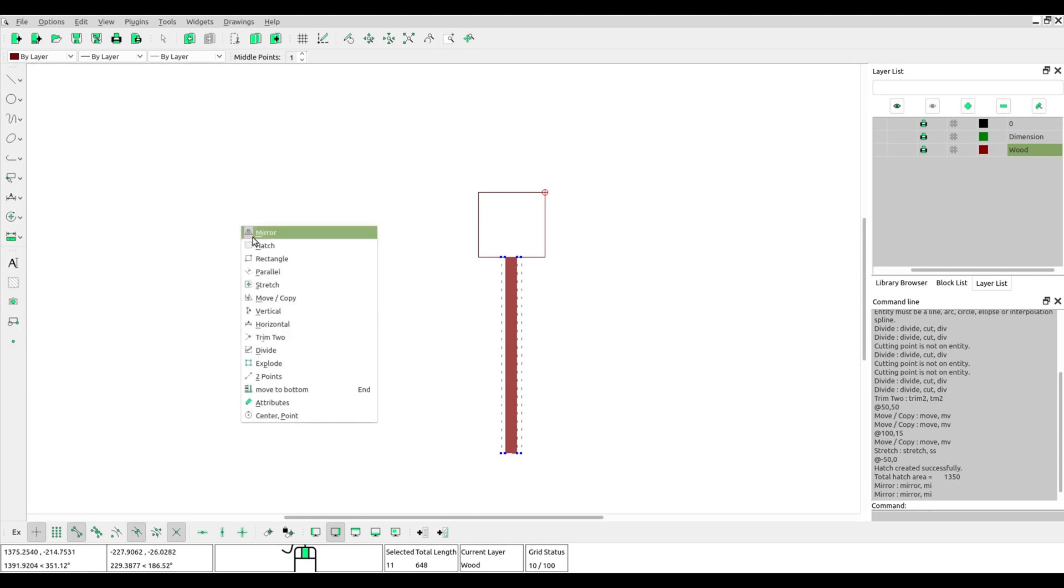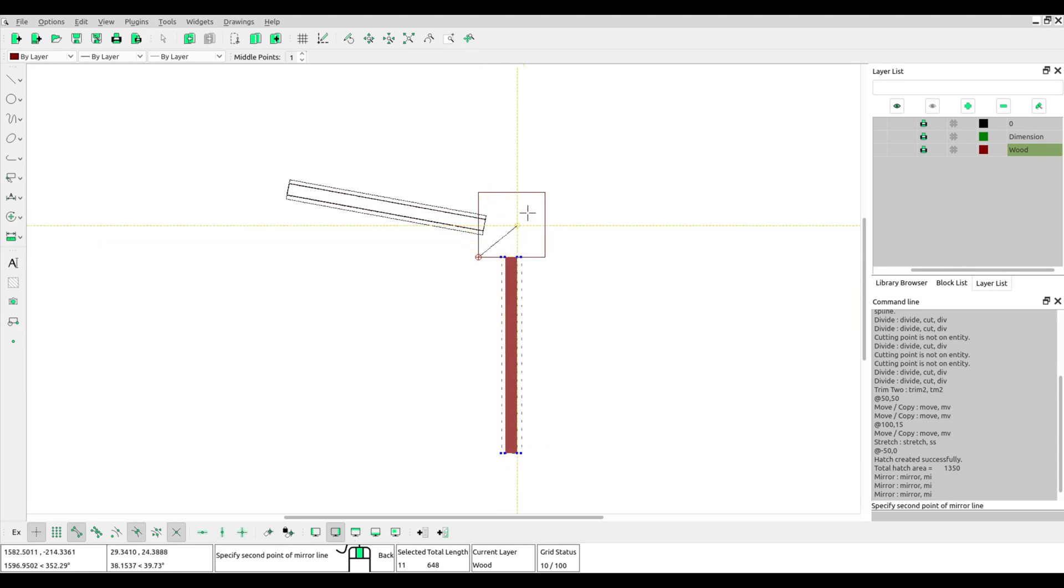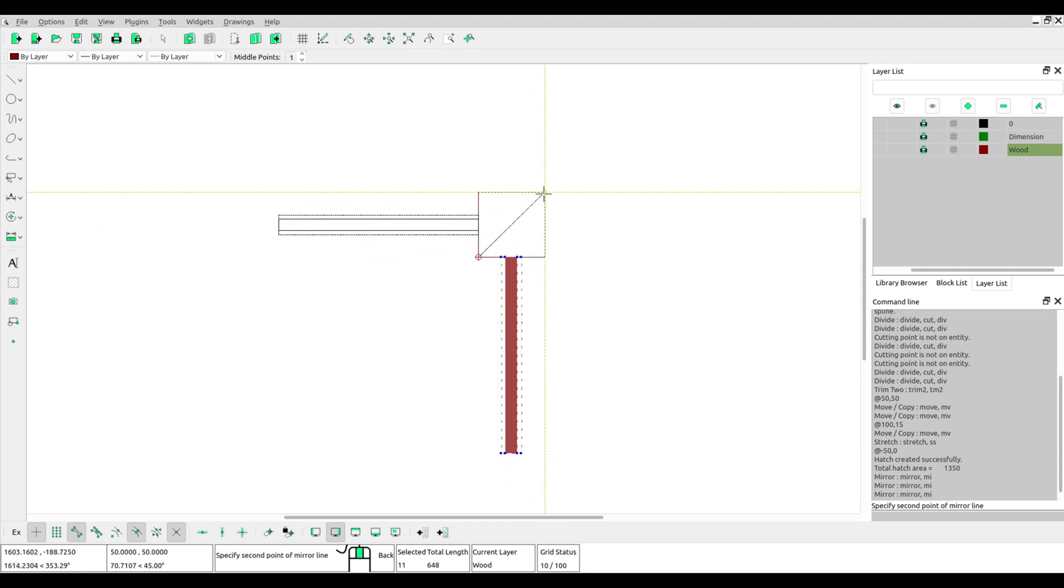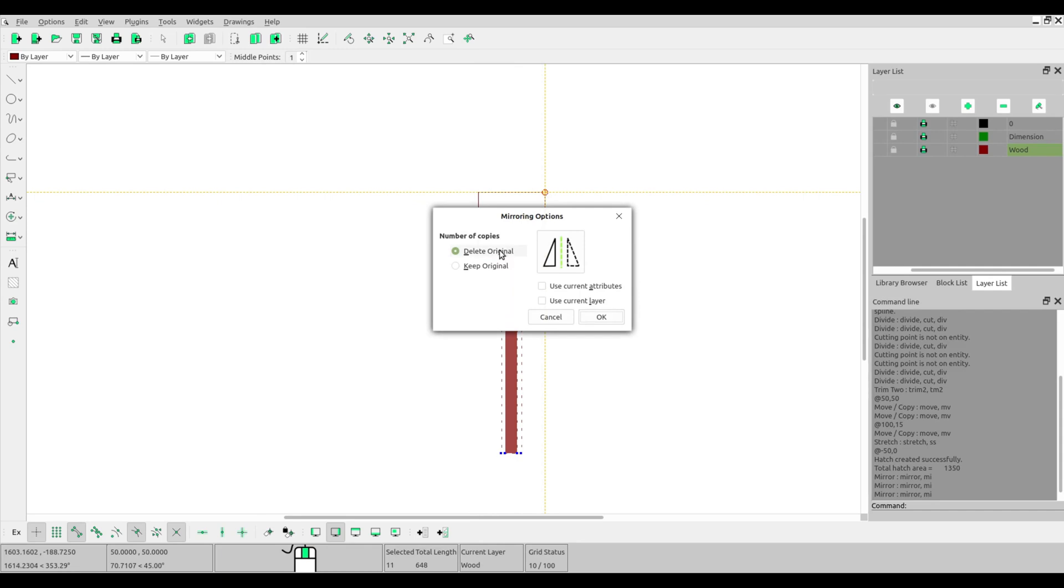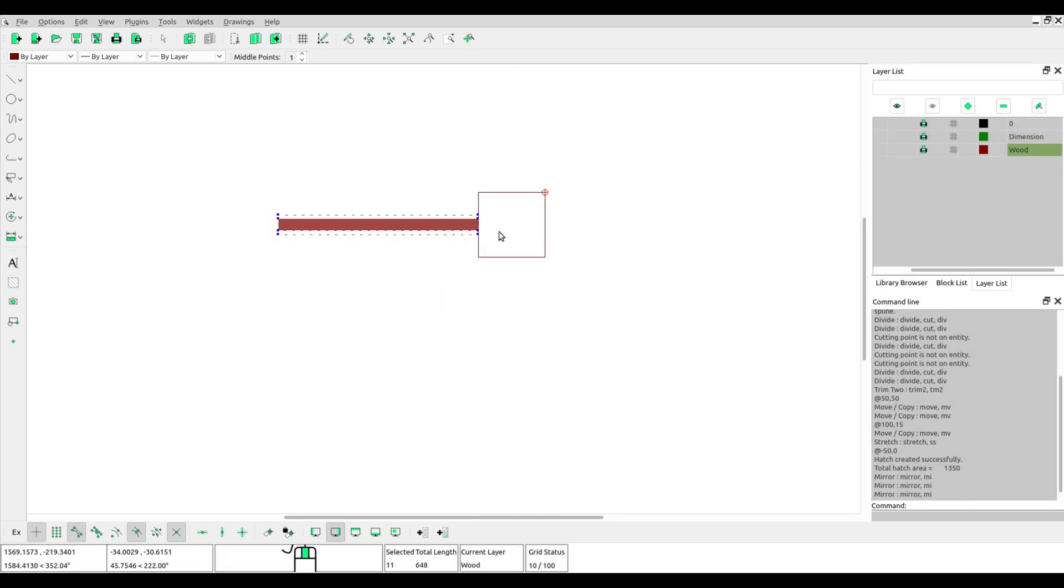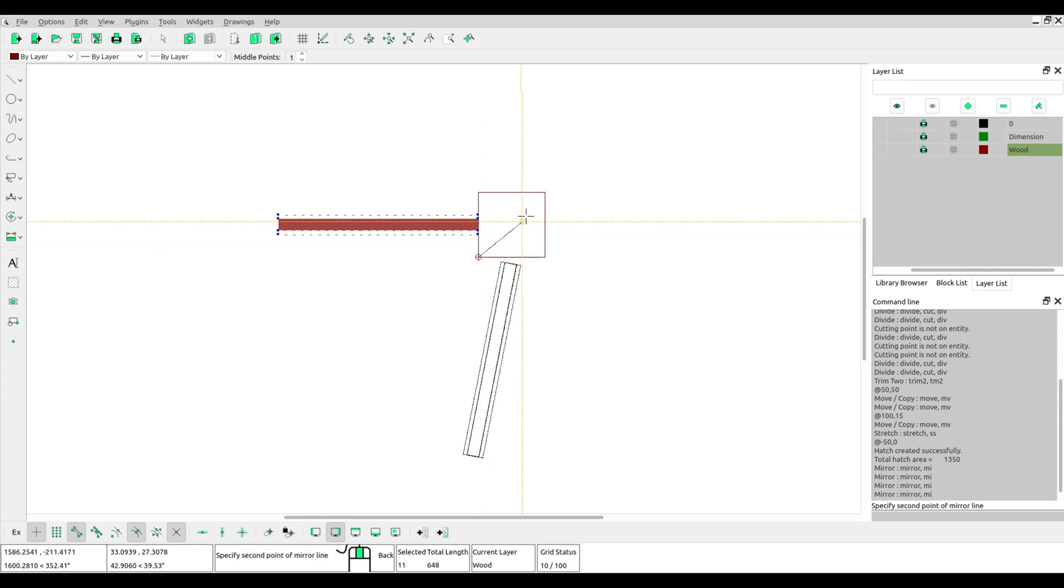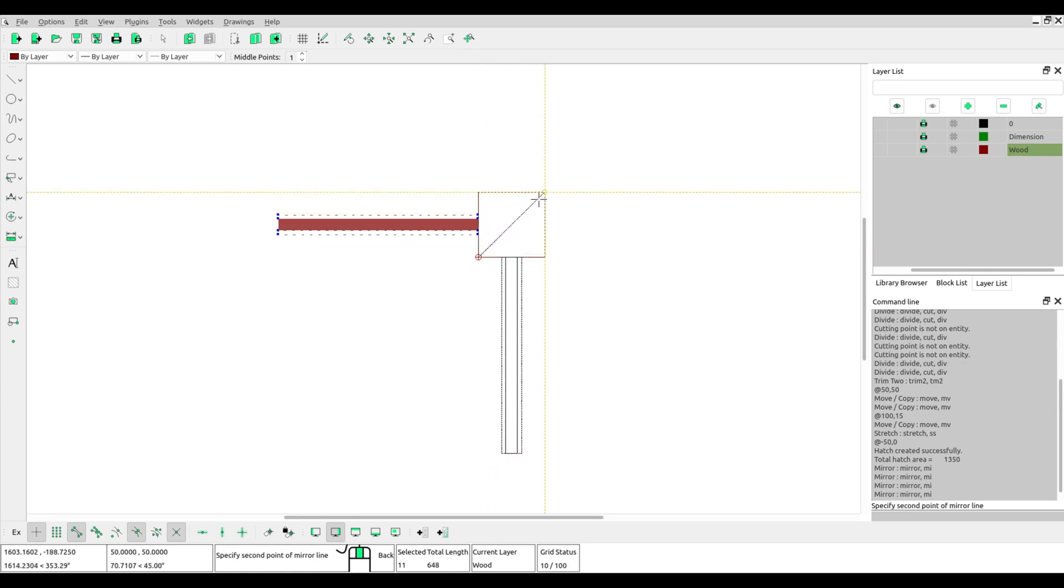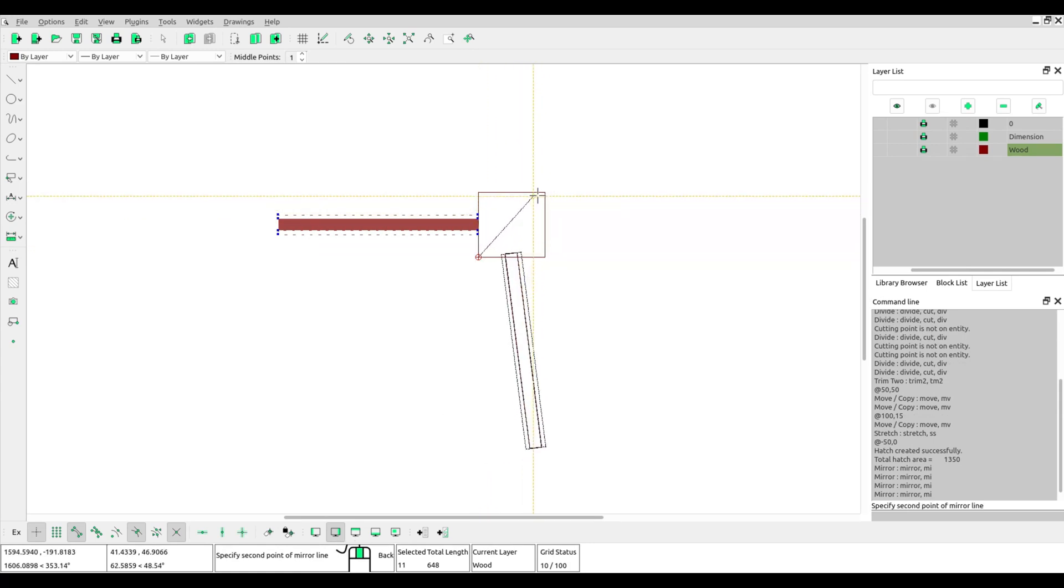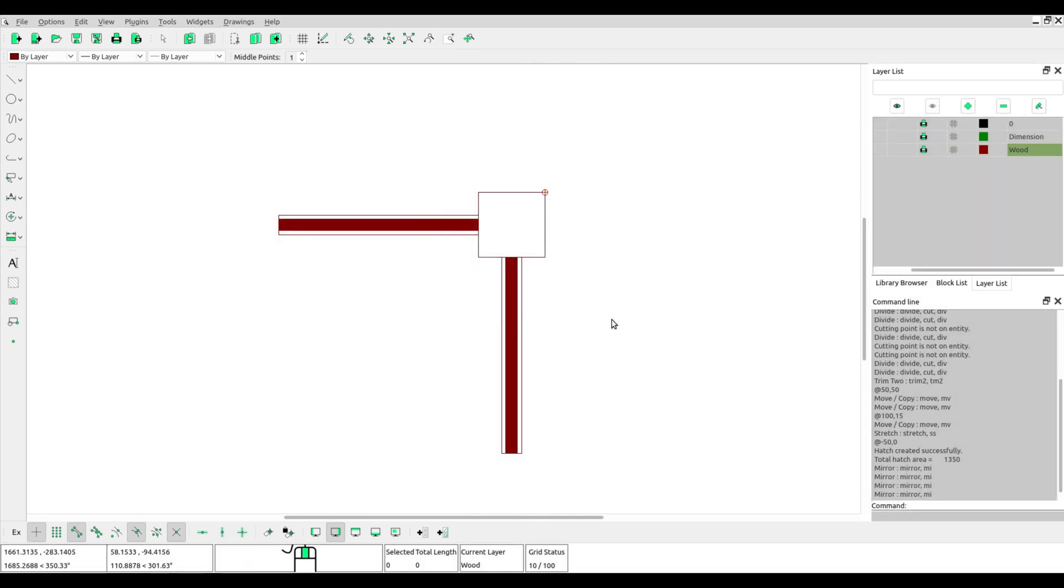Delete original if you want to move the object. If you want to copy the object—copy and mirror the object—you must choose keep original.